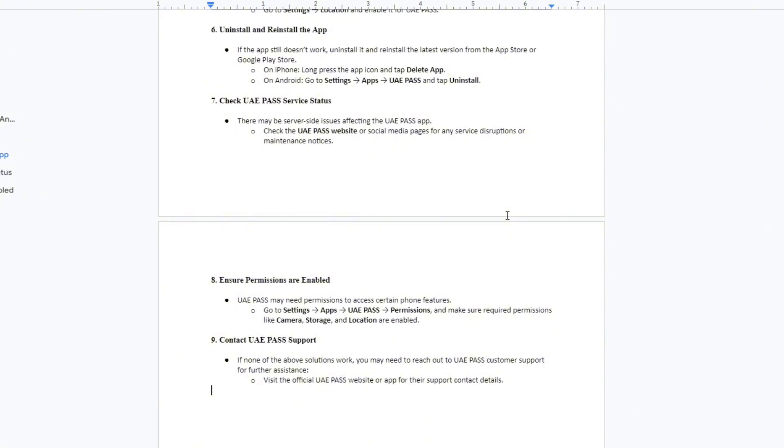Next method: there may be server side issues affecting the UAE Pass app. Make sure to check the UAE Pass website or social media pages for any server disruptions or maintenance notices.